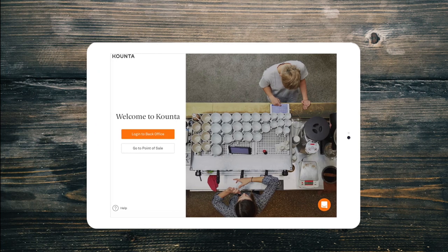When you open up the Counter app, you'll see the options to log into the back office. Here's where you can make changes to your Counter account, view reports, order stock or manage your staff. We'll go into more details in a separate video later.